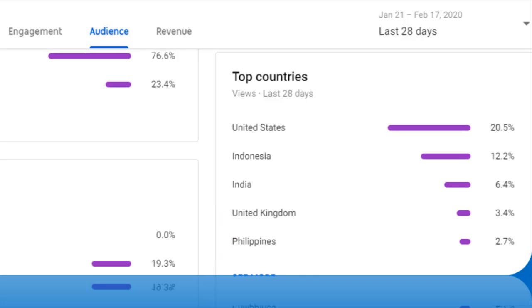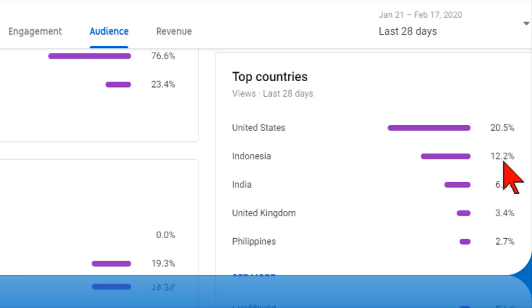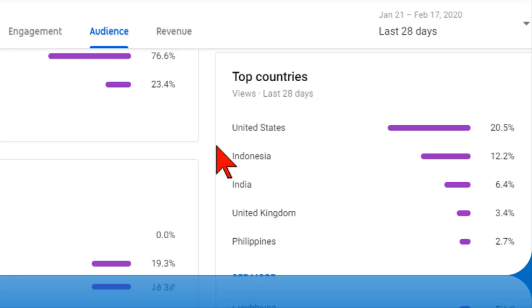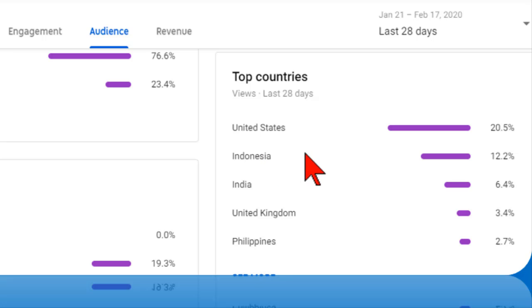A decent percentage of viewers who find my videos turn out to be from other countries. So the goal here is to provide a version of my video that, for example, Indonesian - a lot of my Indonesian friends watch my PowerPoint videos - so when they open up their browser and